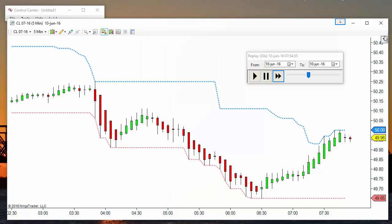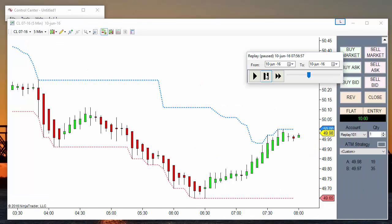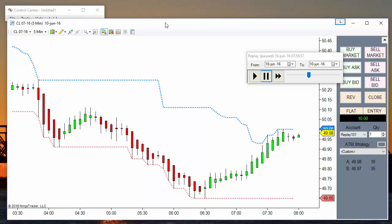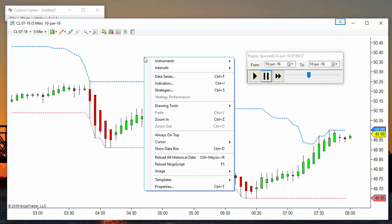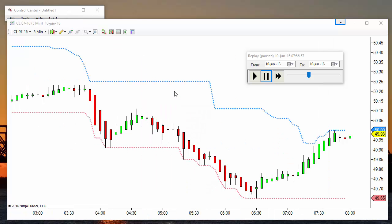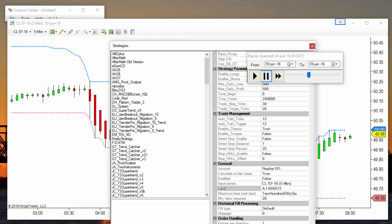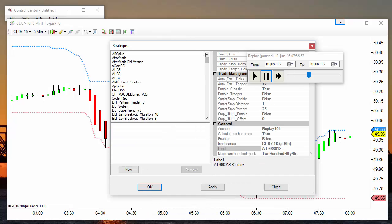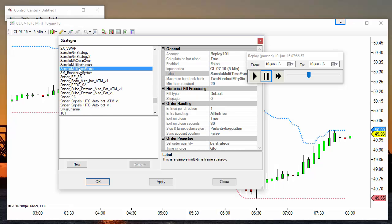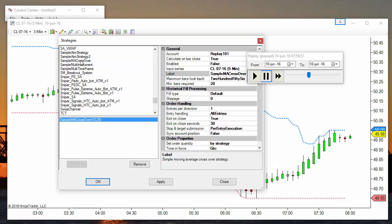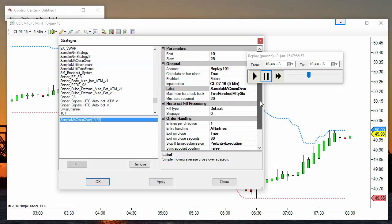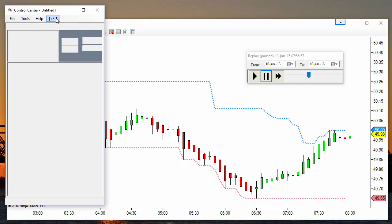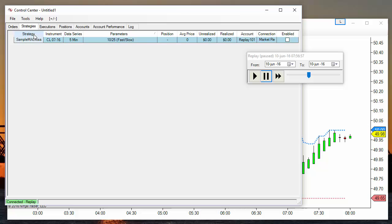Something to take into account is if you are testing a strategy. To enable strategy, we need to remove Chart Trader. Let's say that we are testing a strategy with different settings. Before moving the time slider, you must take into account that the strategy must be enabled. Let's say we are testing the sample moving average crossover that is included with Ninja. The strategy is now loaded but not enabled.